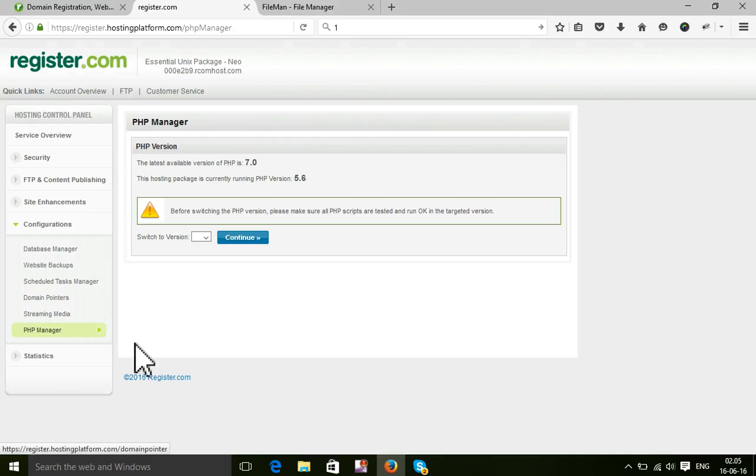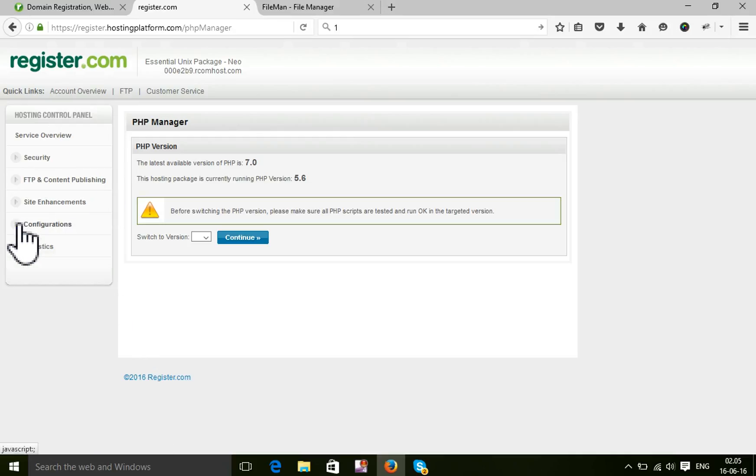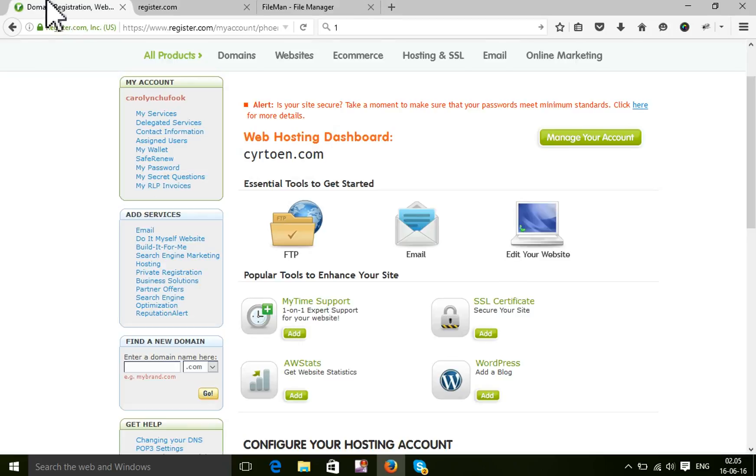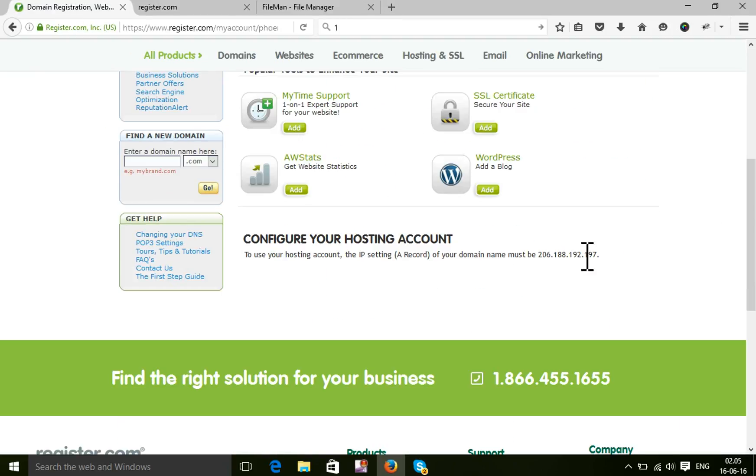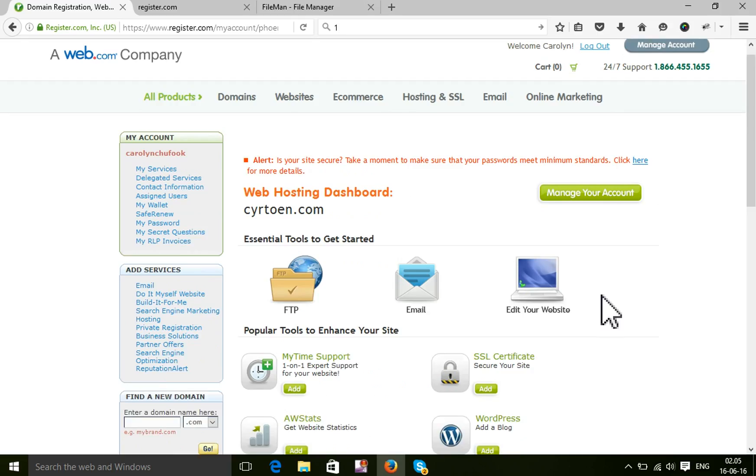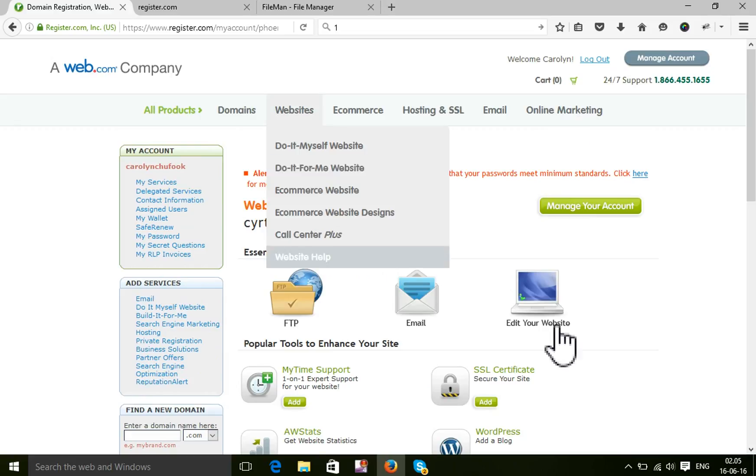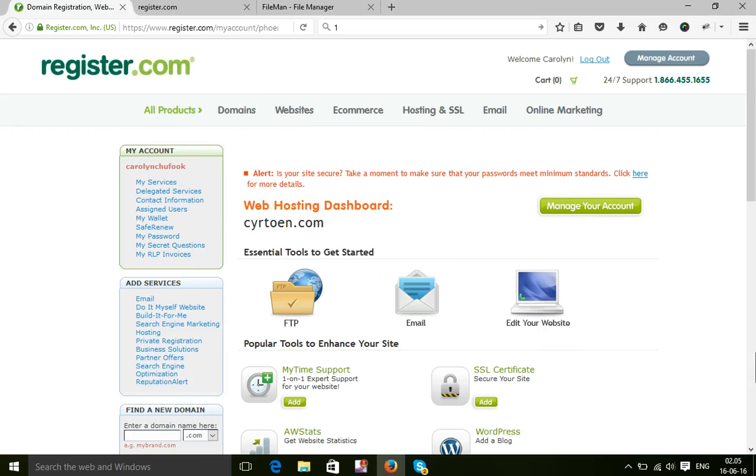So these are all the essential parts for you in Register.com web hosting. I think you have got a total idea of how Register.com works. So enjoy this video and don't forget to subscribe. Thank you for watching this video.